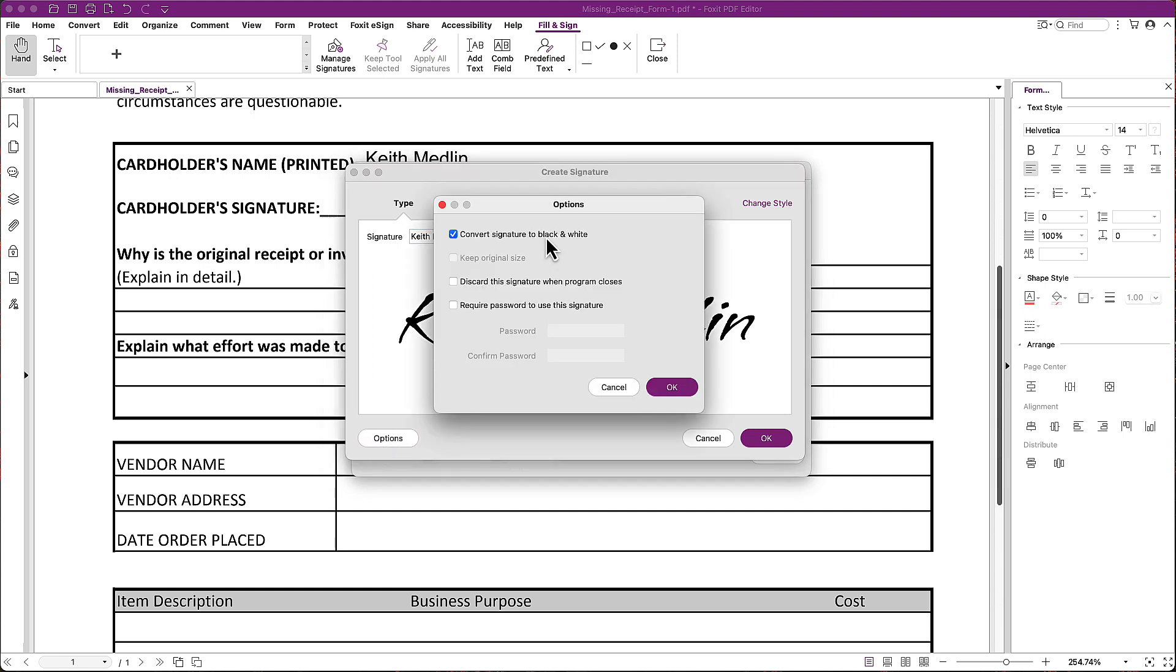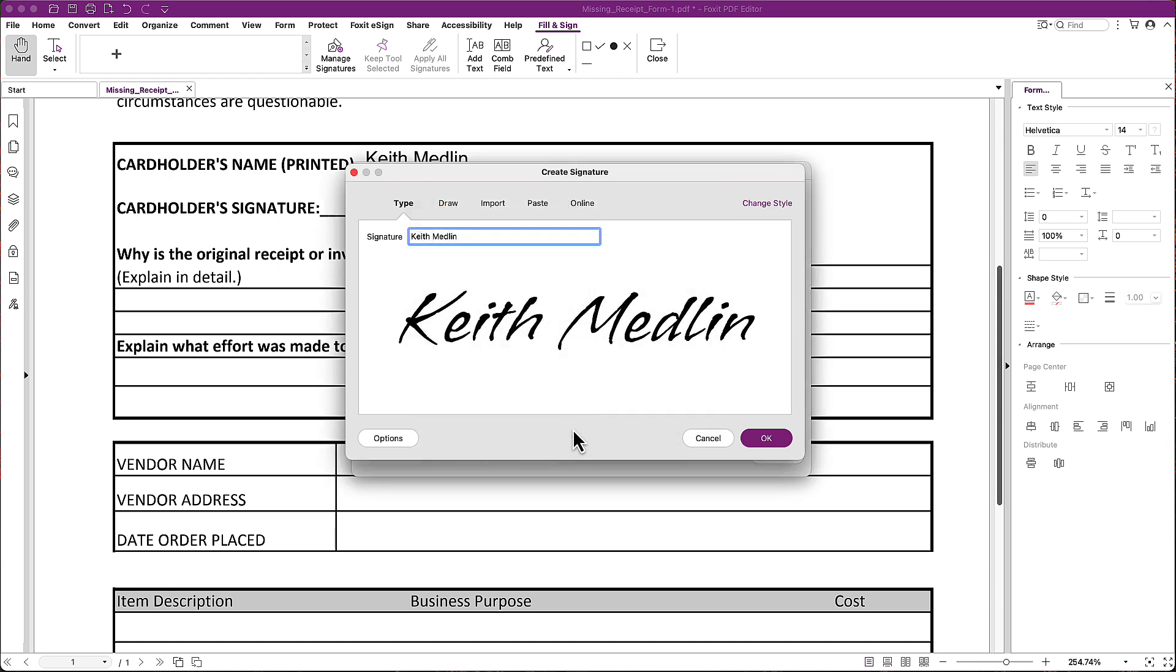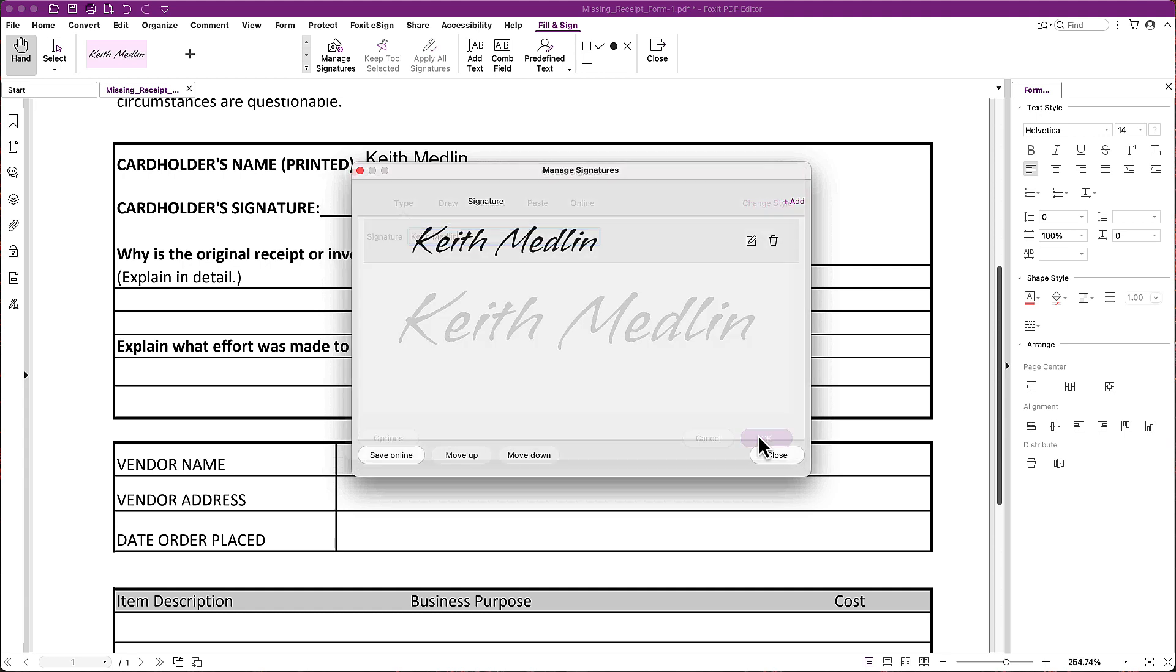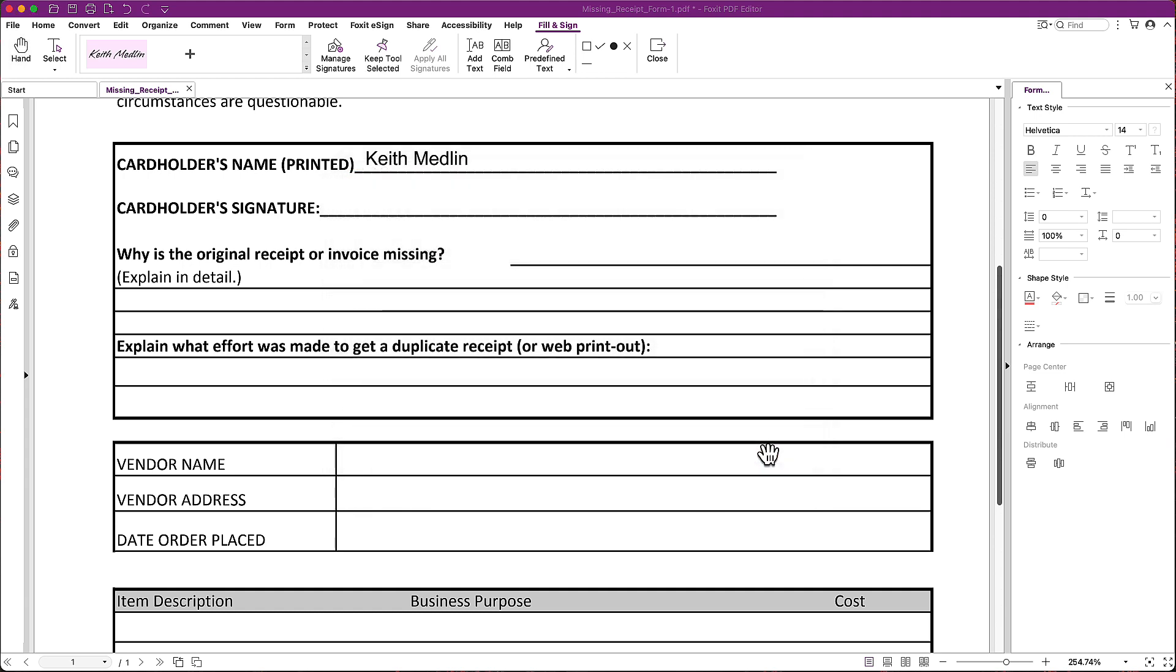Now I can look at my options. This is going to convert it into black and white. It can discard the signature when the program closes. You can even require a password to use this signature, which is useful if you're on a shared computer. So in this case I'm going to just click OK. And now I have a signature that I can use. I'm going to click Close.